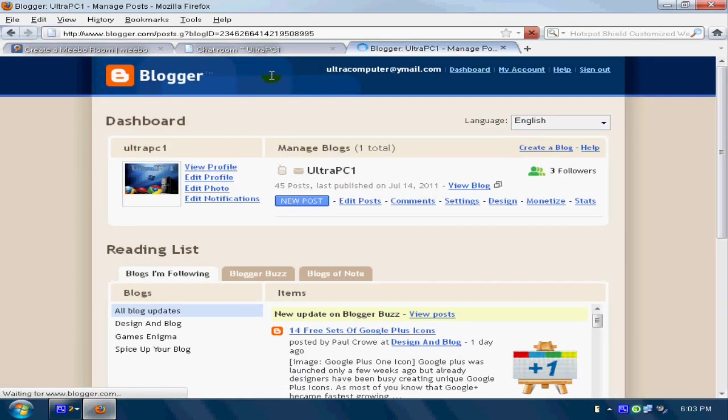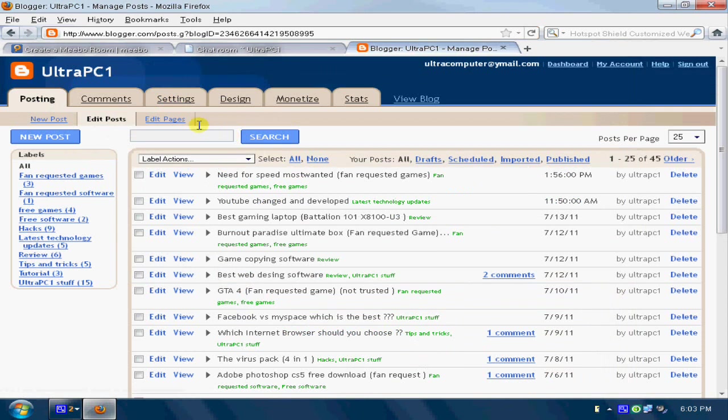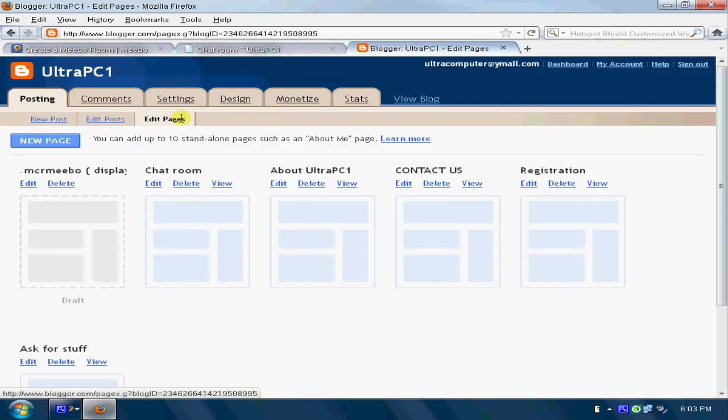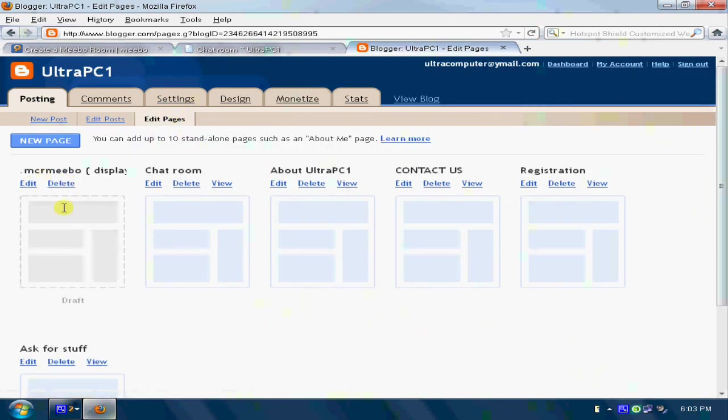I'm putting this in my blogger. Edit pages, any of the pages. Just put and okay, I'll show you.